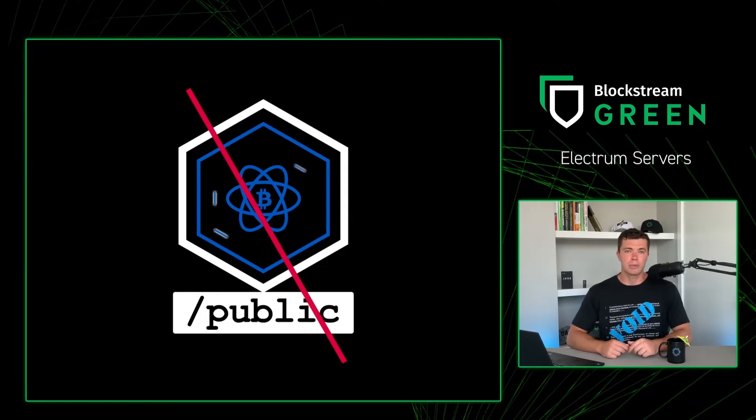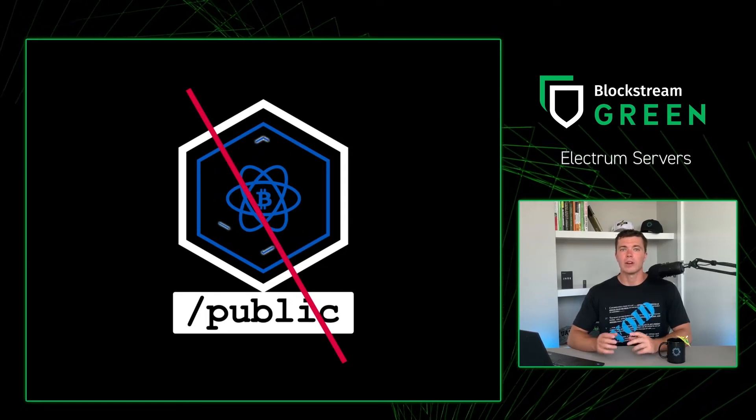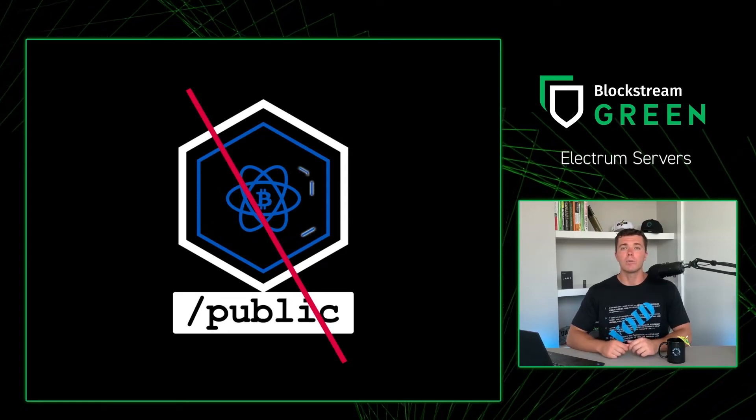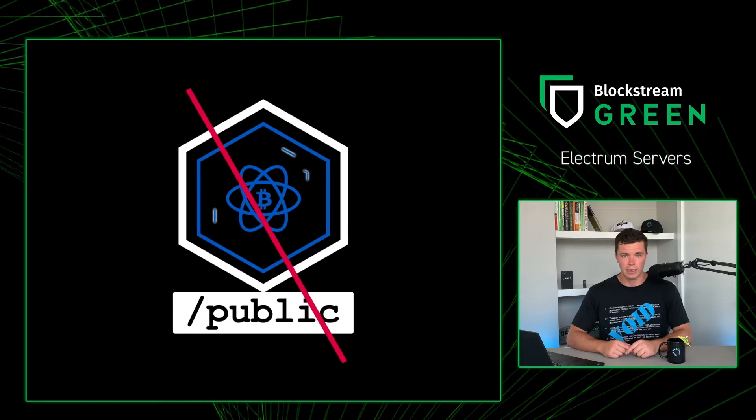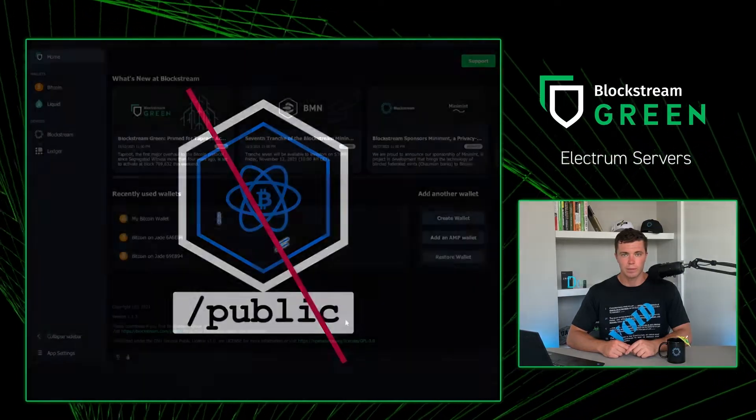Let's now go to our Blockstream Green wallet and learn how to connect our own Bitcoin node through a personal Electrum server.